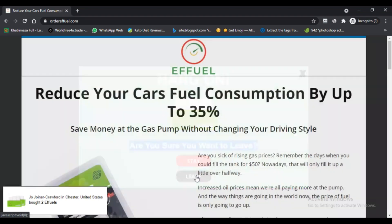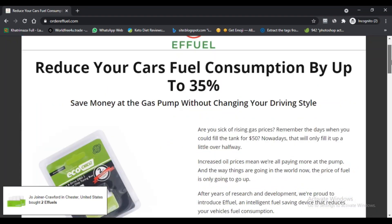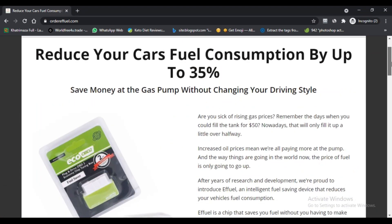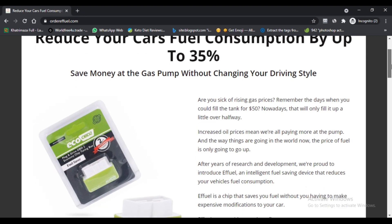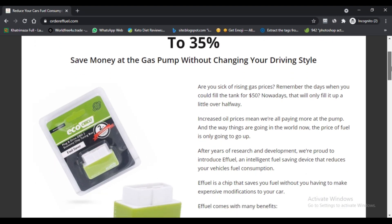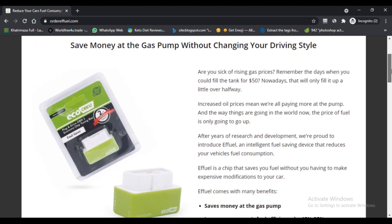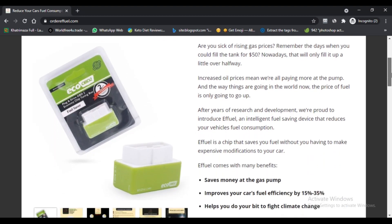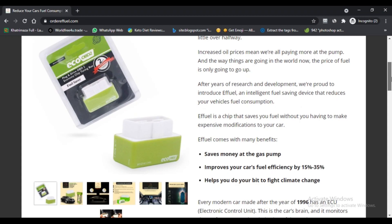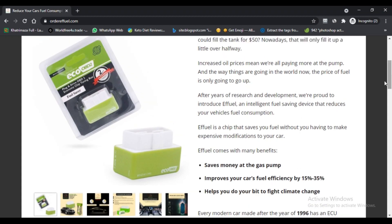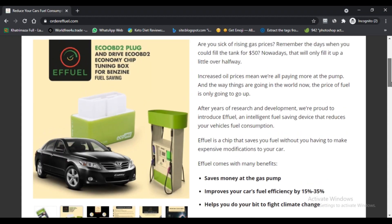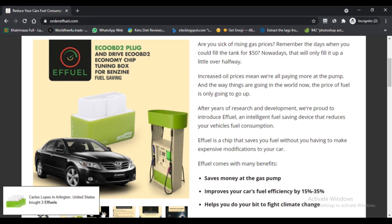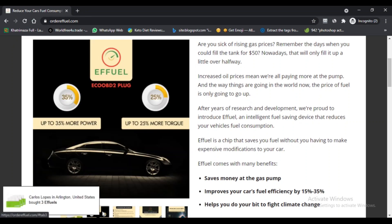Instead of making modifications to a car, it's better to insert a chip of ffuel that does not allow fuel wastage. The chip is removable. Once we remove the ffuel chip, our car comes back to its original setting, so there is no loss.